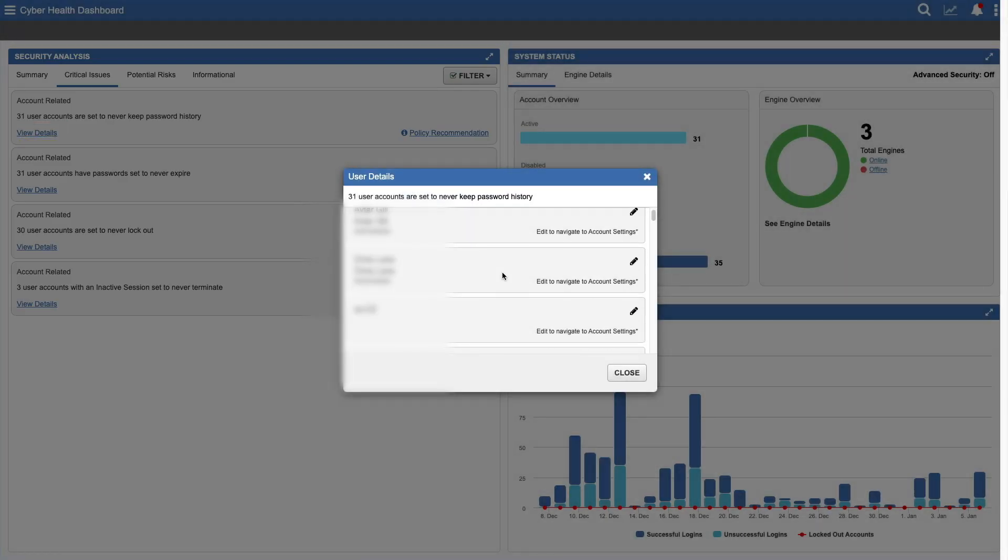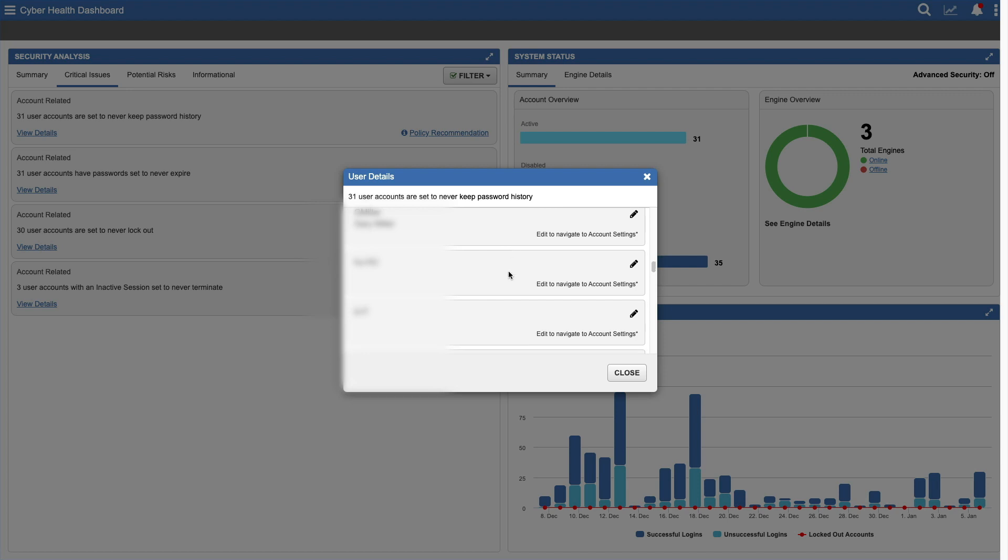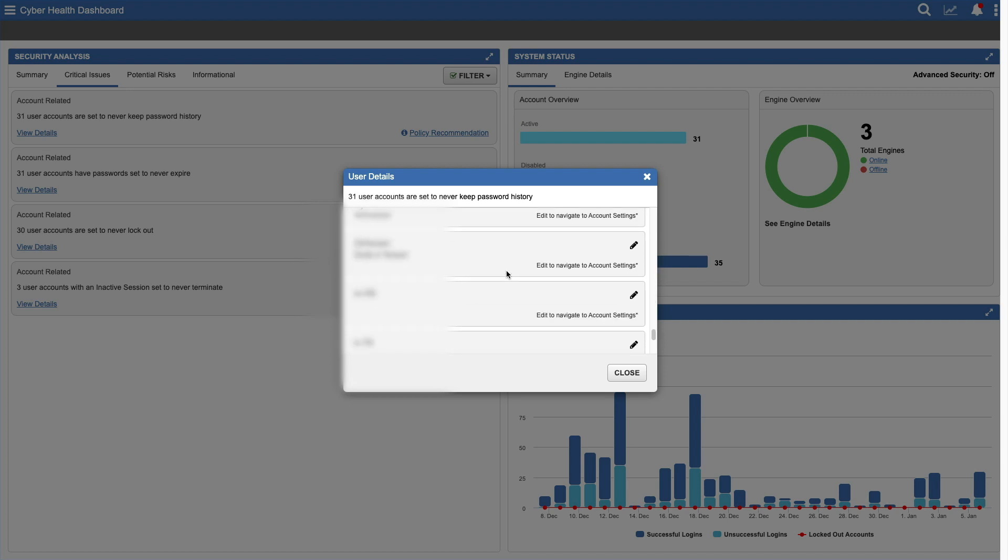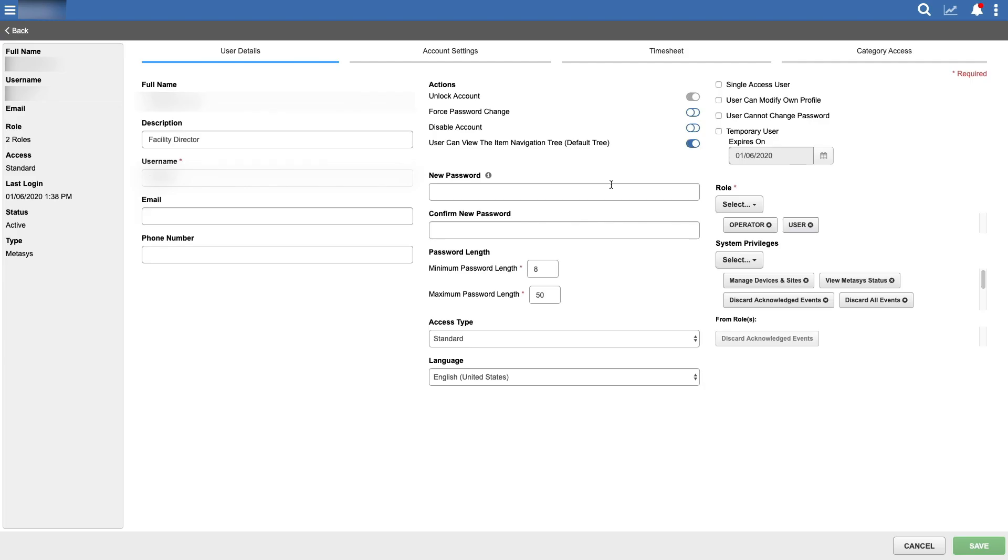Click on View Details for additional specifics. For example, to see a list of user accounts that don't keep a history to prevent passwords being reused. Convenient links let you take immediate action, going directly to an individual user's settings, where you can make changes to resolve issues.